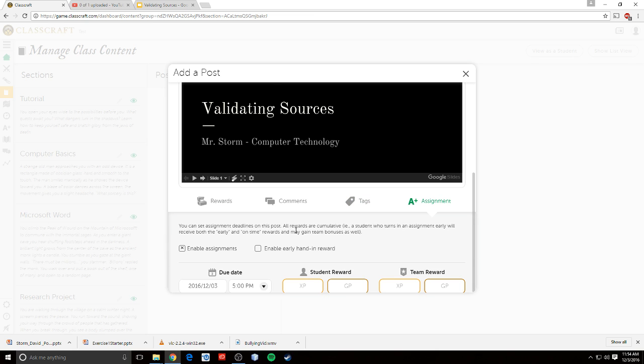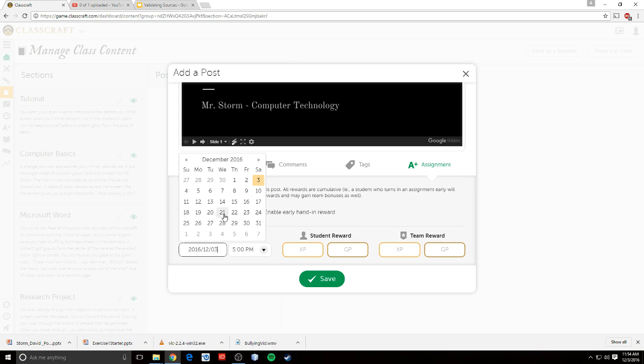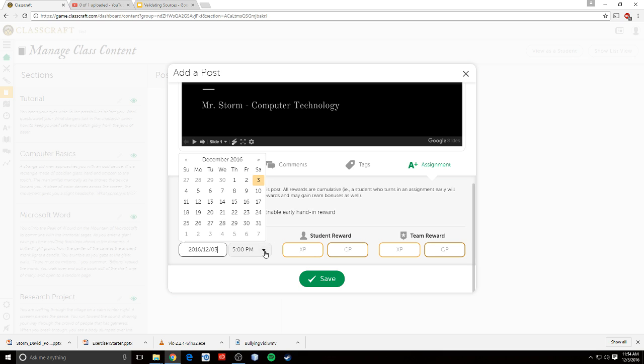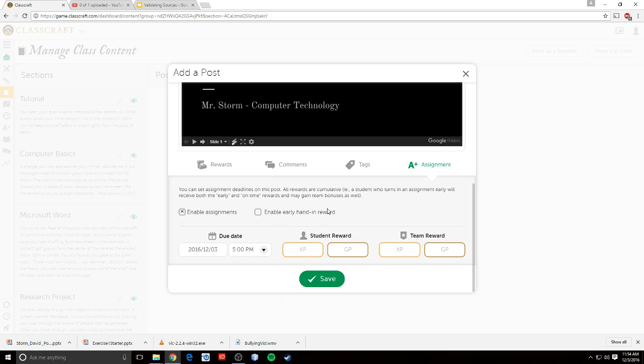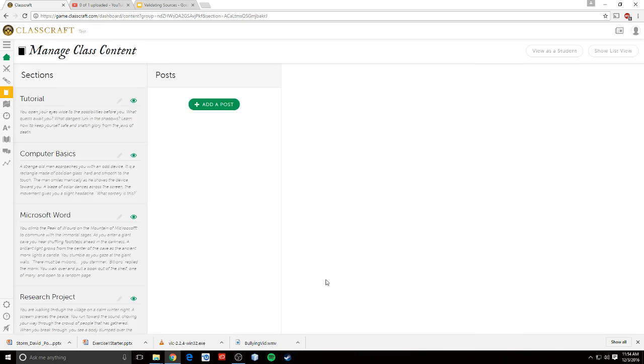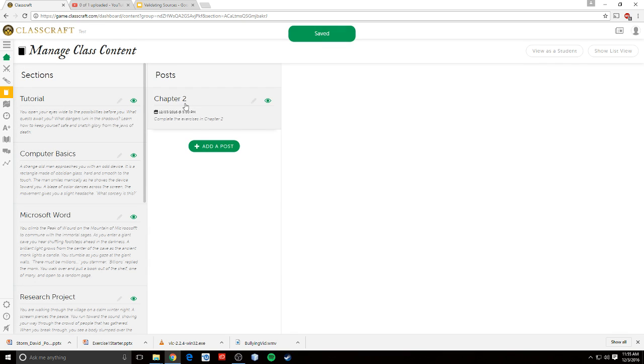And then in assignment, you can enable the assignment, turn this into an assignment as opposed to just a post. Set a due date here and a time. You can set the amount of XP they get for turning it in on time and the amount of XP the team gets if the whole team turns it in on time. And then you can click Save, and it will create a new thing.